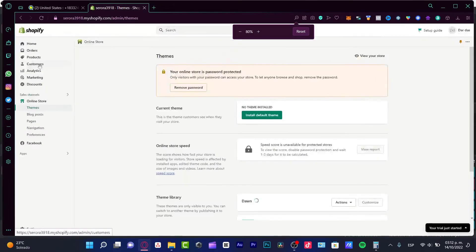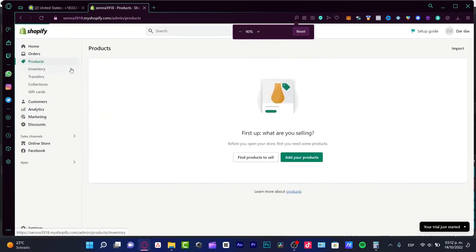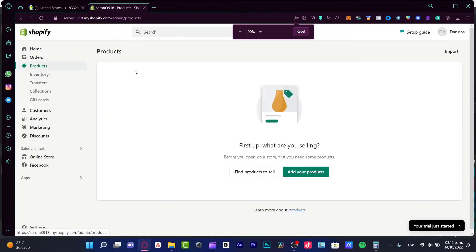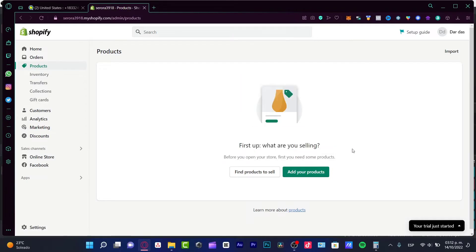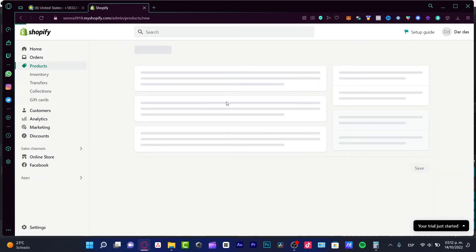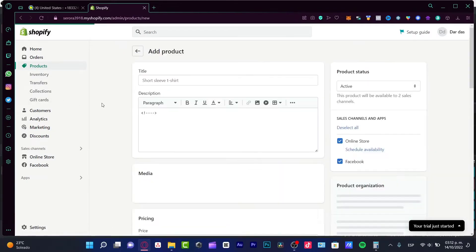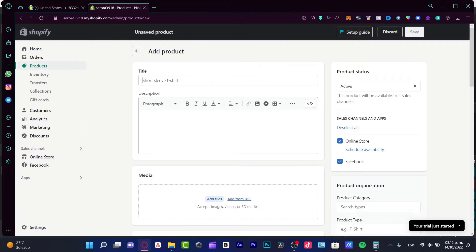After I clicked this option, what's going to happen is here, first up, what are you selling? If you don't have any products, you can just add that to your Shopify. For example, I have just one demo t-shirt.